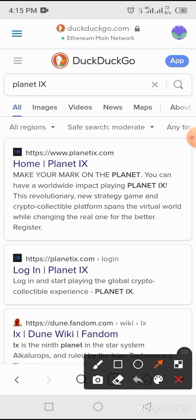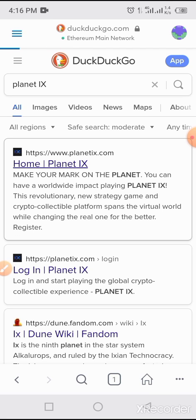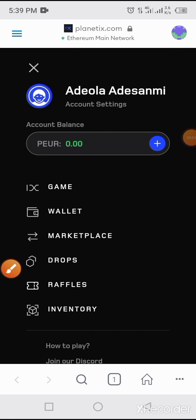You can tap on either of these buttons — we are using the first one. Tap on it and allow it to come up. Guys, you can see planetx.com is connecting using this process. It has finally come up — it may take some time depending on your network. This is a simple process on how to connect Planet IX to MetaMask.